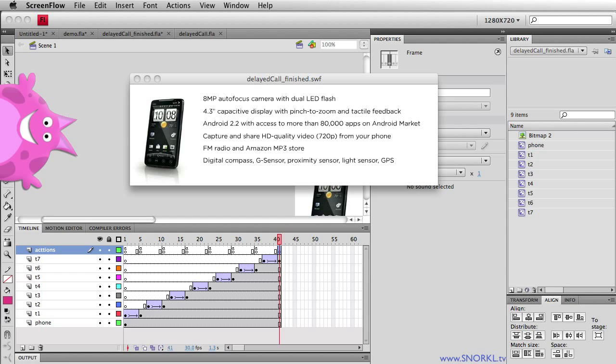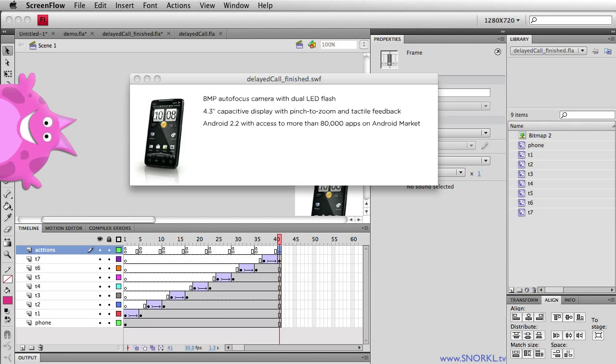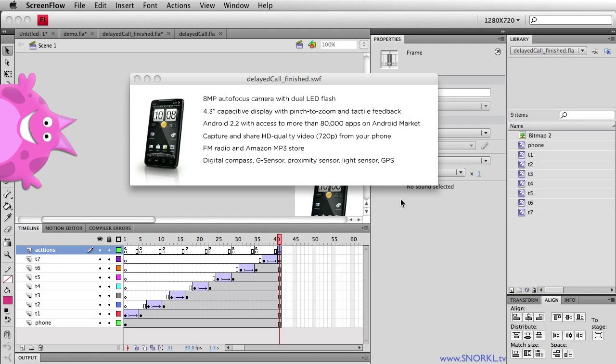We're going to be using the delayed call method of TweenLite to show you how you can pause a timeline without having to manually add tons of blank frames or regular frames to a timeline. The example that you see running here has a very simple animation where all these different pieces of text just fade in one after another. Now there's a very short delay between each piece of text coming in. Well let's say that we want to add one second or two second pause in between each item coming in.